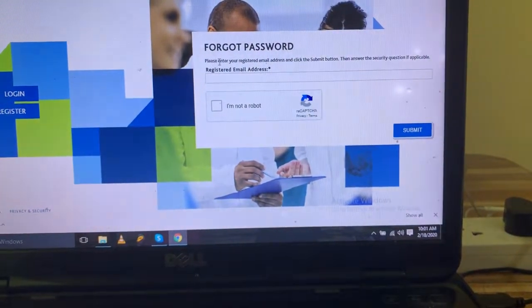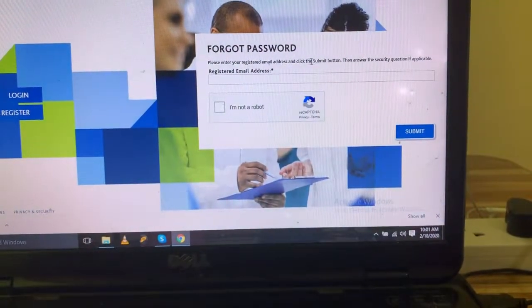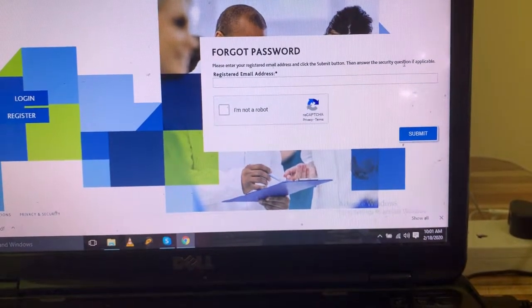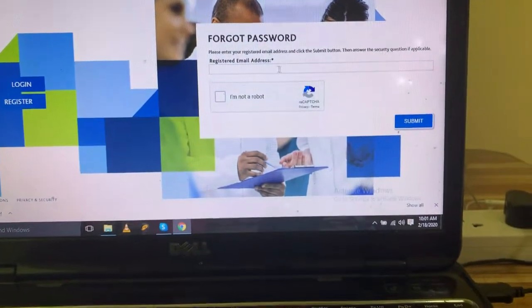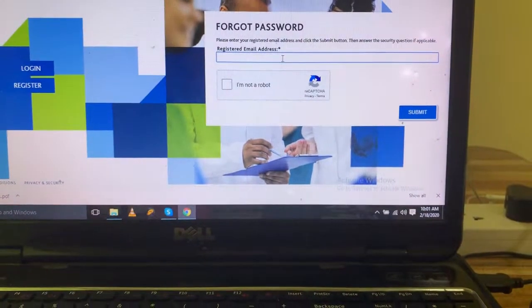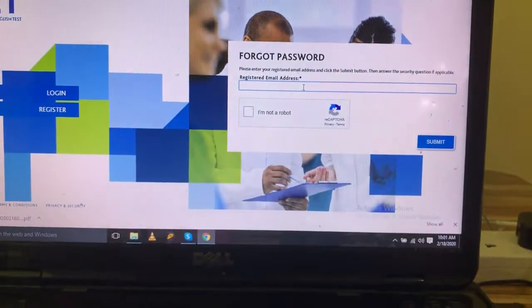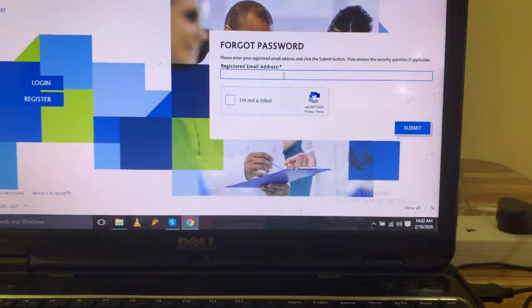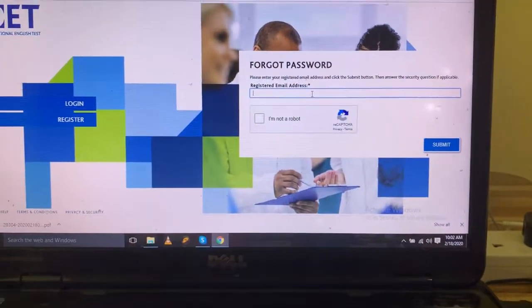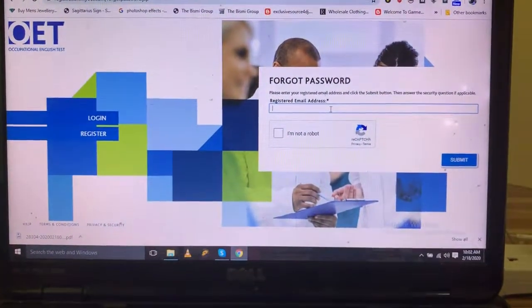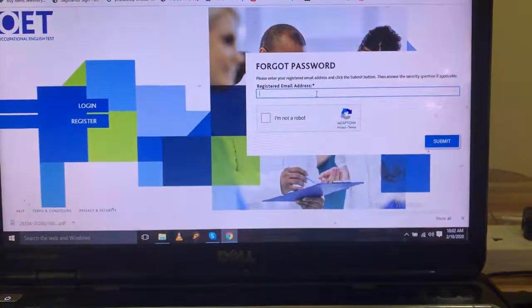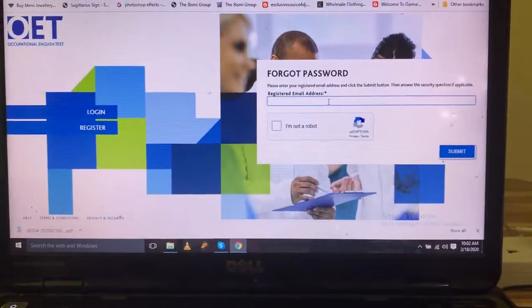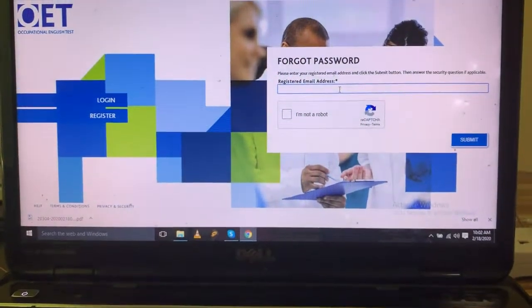Please enter your registered email address and click the submit button. Answer the security question if applicable. If you have a registered email address, you will have the OET registration access. You will have to enter the password.